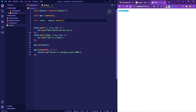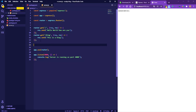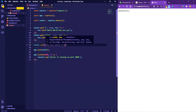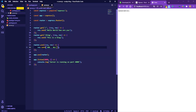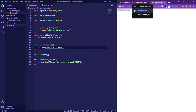If we navigate to a path that doesn't exist, like /abc, we get a weird error message. We need to handle that with a default 404 route. Add 'router.use()' — without a specific path — at the very end of your routes, because the program handles routes top to bottom. In that handler, use 'res.send("404 Not Found")'. Now any undefined path like /abc or /def returns '404 Not Found'.